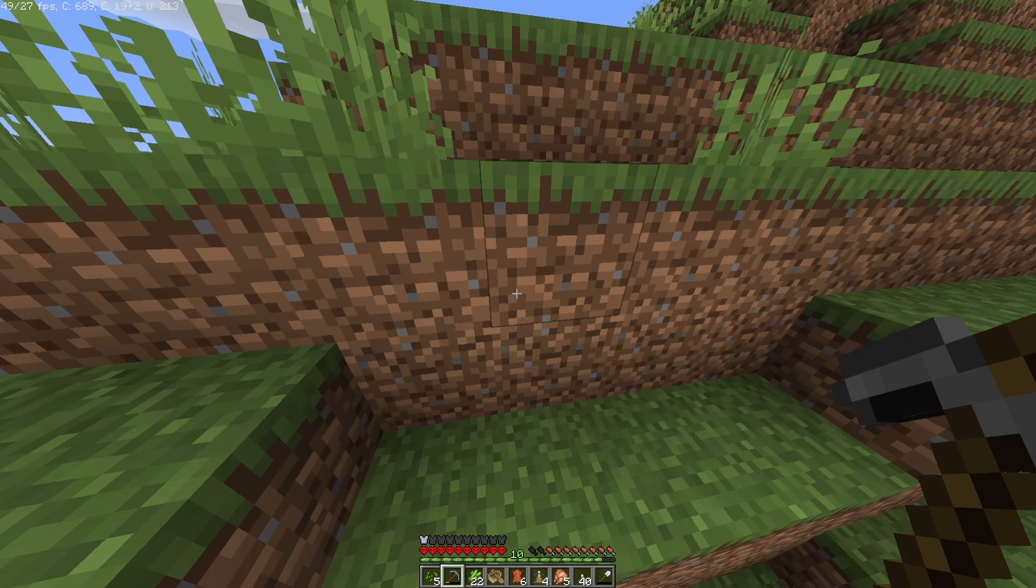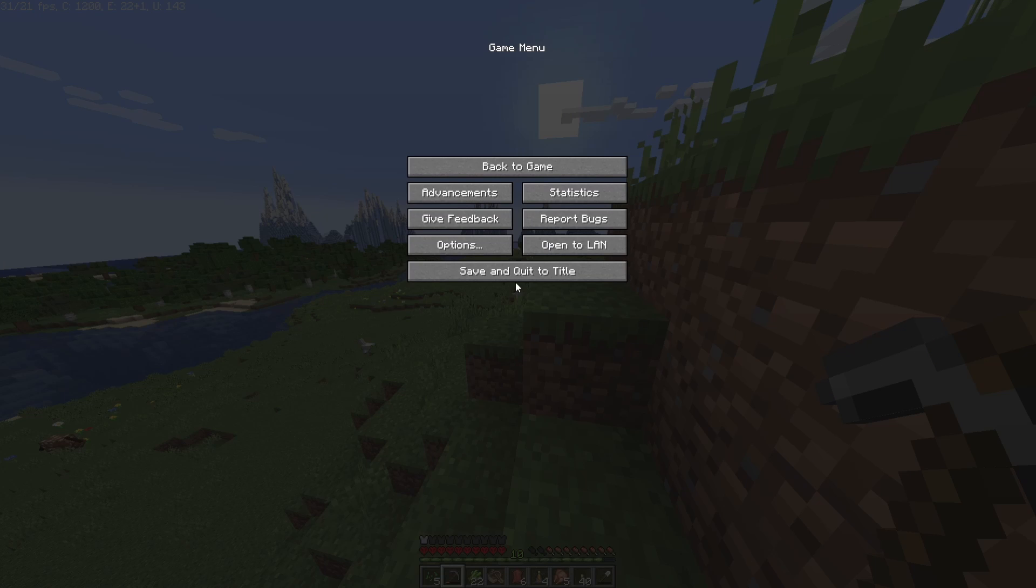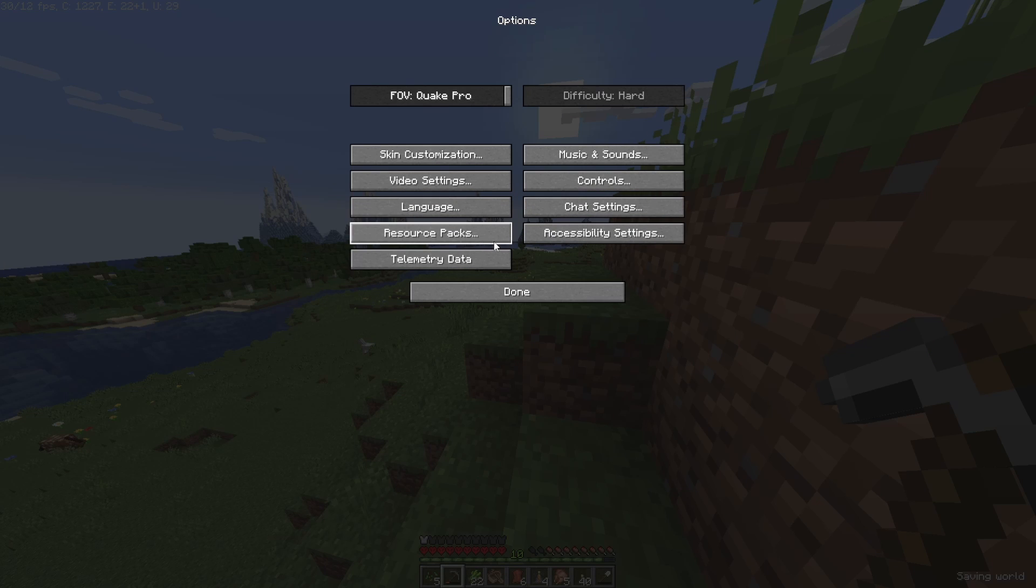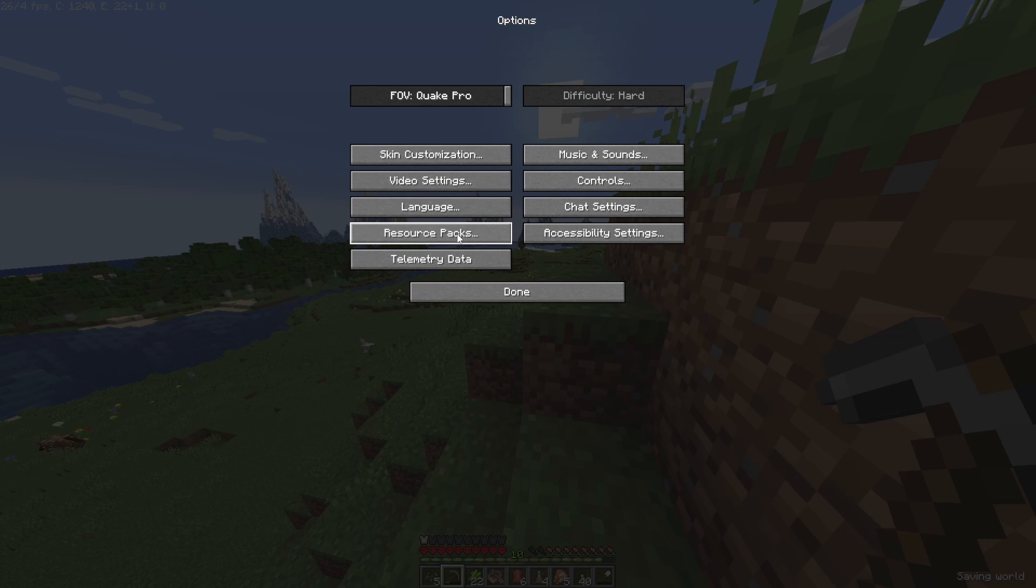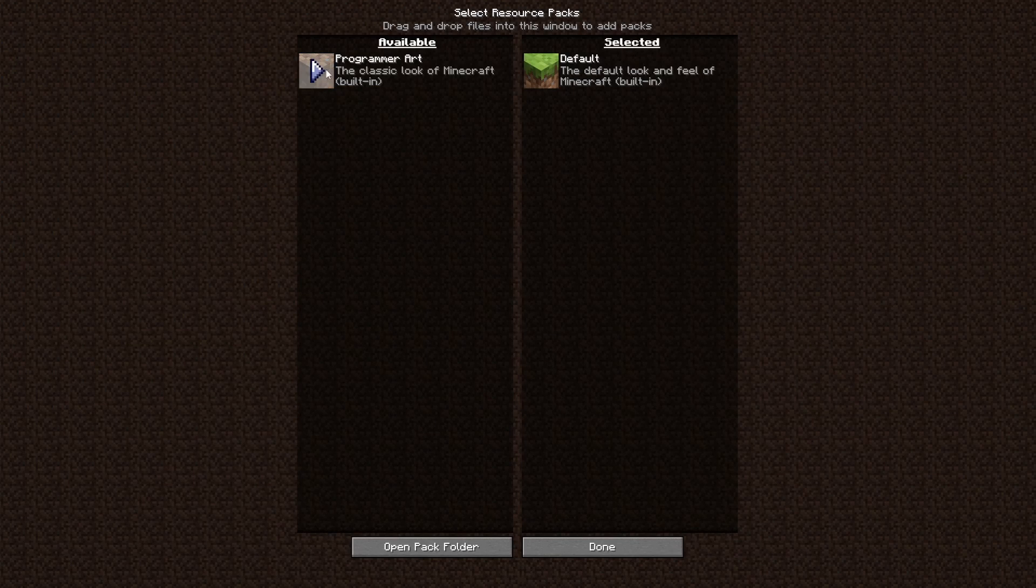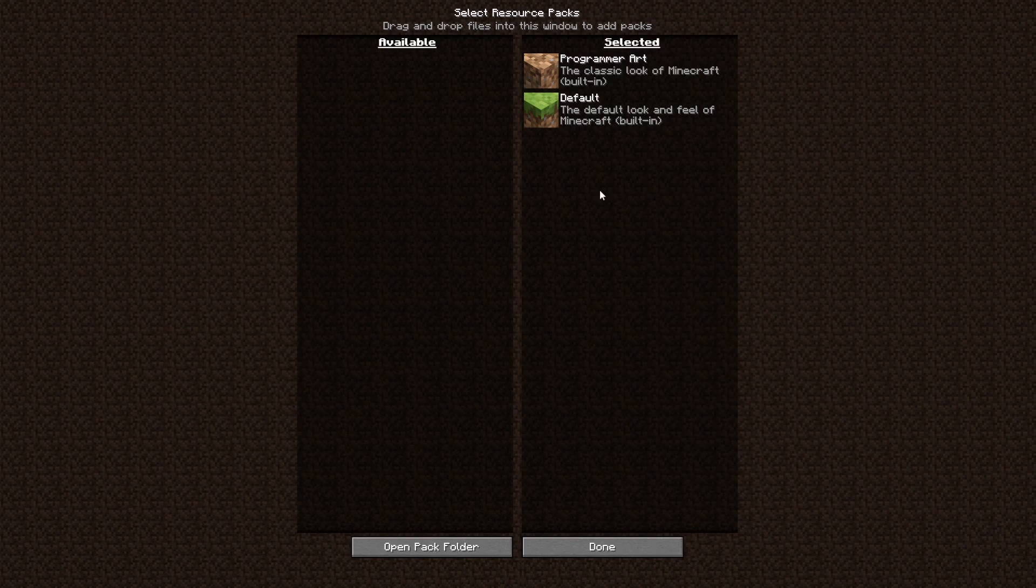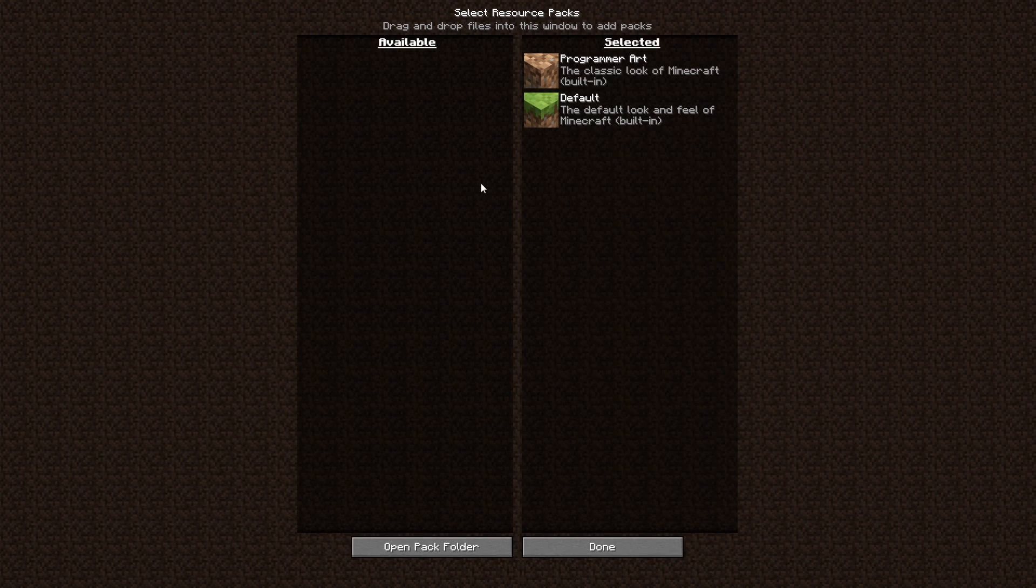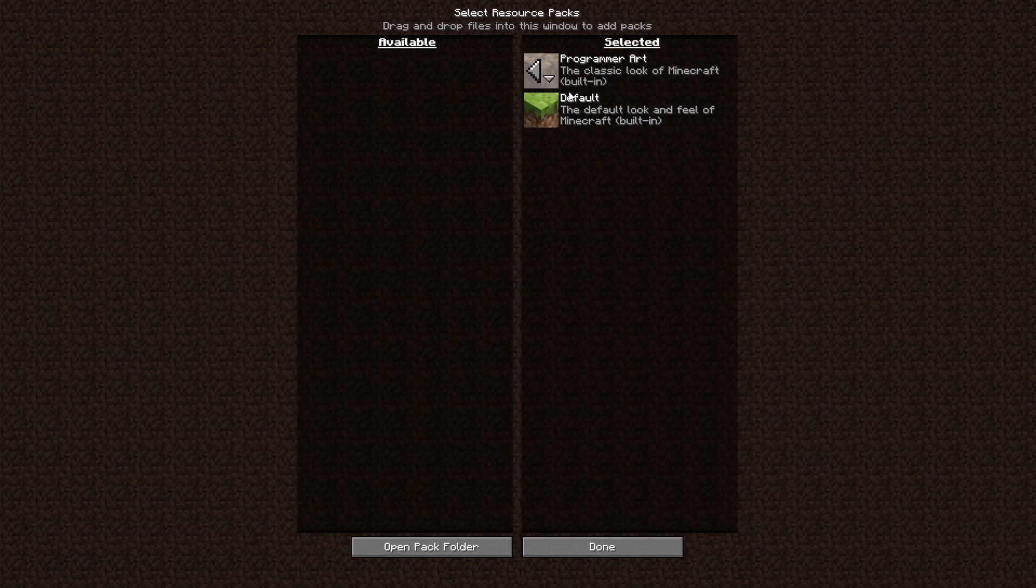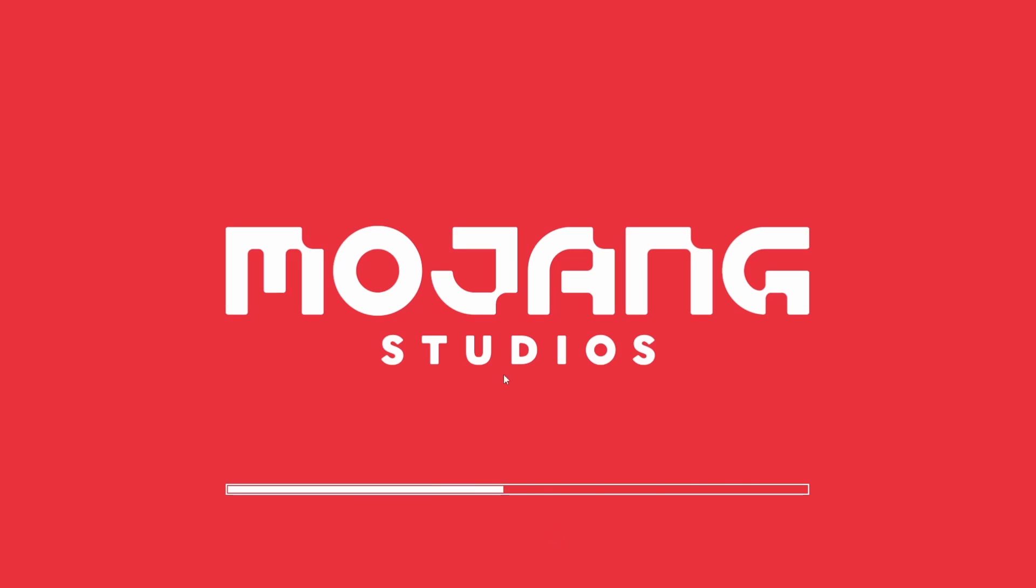You can go to Options and Resource Packs, and make your resource pack load again. So let's load Programmer Art.